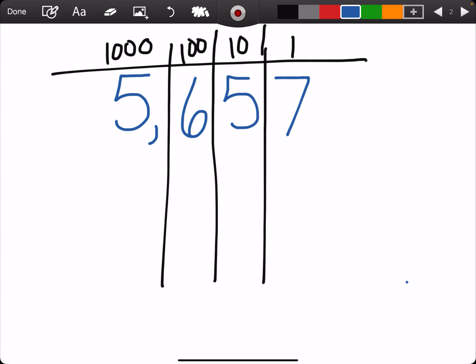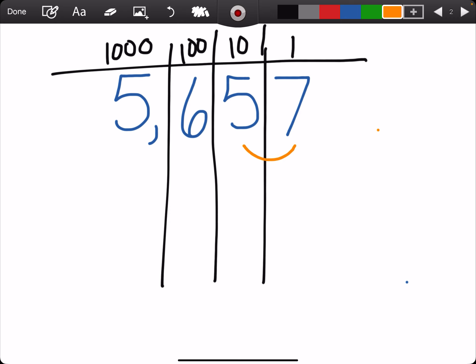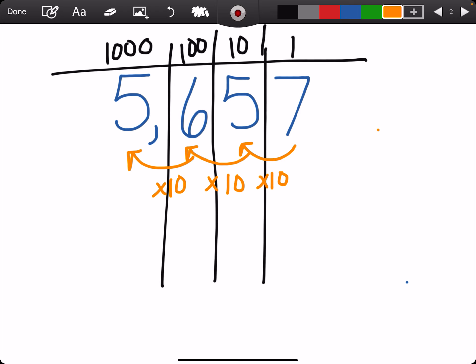So, we know when we're in the ones place and you times it by 10, you get the tens place. When you're in the tens place and you times it by 10, you get 100, which is the hundreds place. When you're in the hundreds place and you times it by 10, you get the thousands place. So each place value is 10 times greater than the place value before.